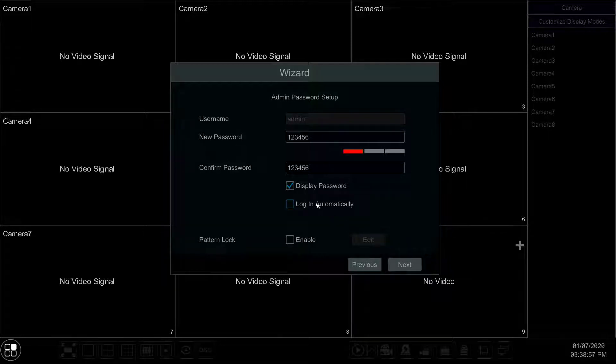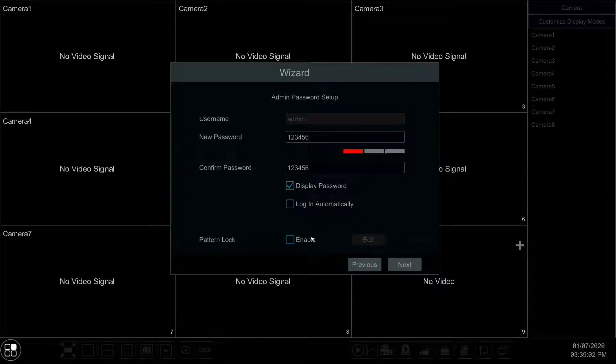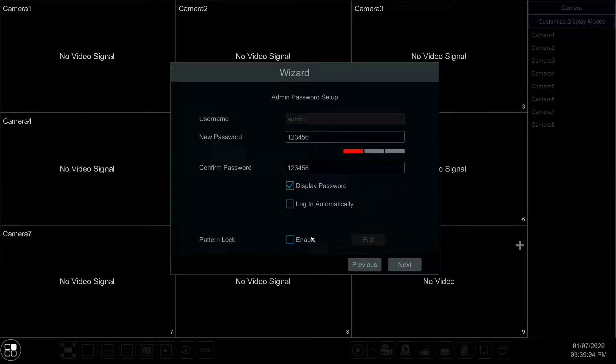Tick the box Display the password to see the password you are entering, and tick the box for login automatically if you do not want to enter the password every time you make changes on your system settings.